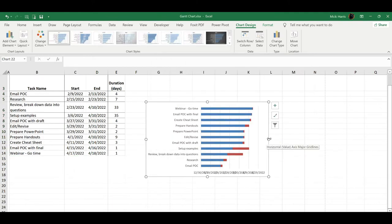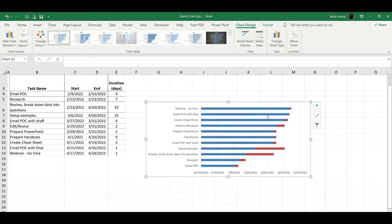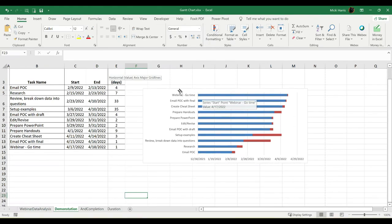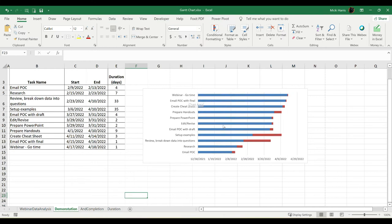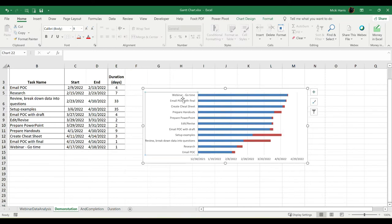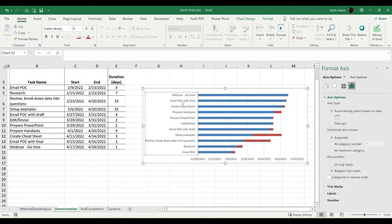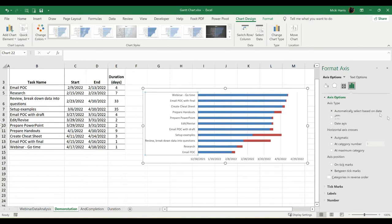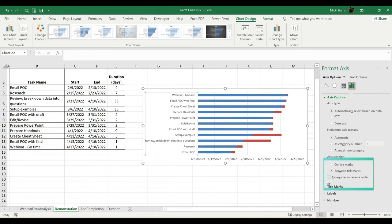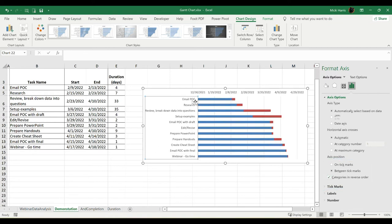But we still have a few more tweaks to do. So as you have probably noticed, the tasks on your chart are listed in the reverse order that they are over here in your data set. So let's correct that. I'm going to double-click on my list of tasks, and it opens up my Format Axis pane. So if I just look down here a little bit under my Axis Options, I have Categories in Reverse Order. I'm going to put a checkmark there. So now that matches the way that the input is for my task name over here in my data set.